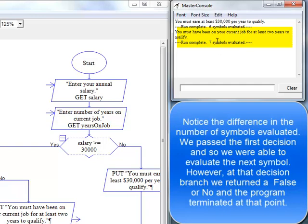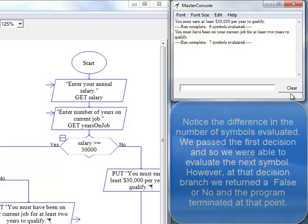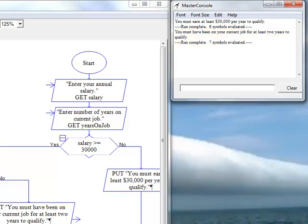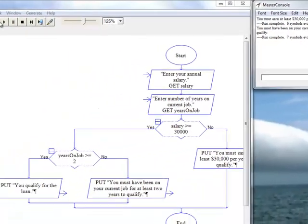Now, we know it went to the next decision structure because it tells us here that seven symbols were evaluated. Whereas the first time when it hit that first decision structure and it was false, it only evaluated six symbols. Let's run it again.